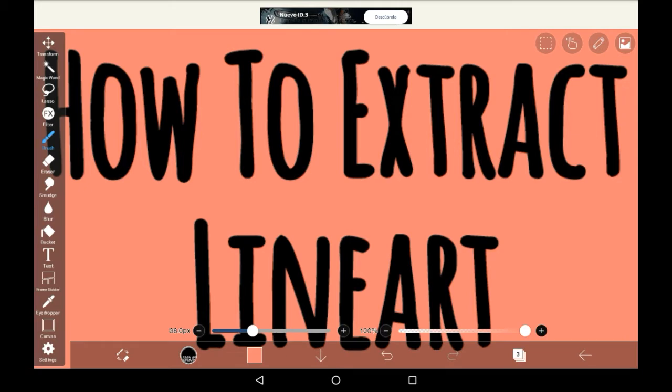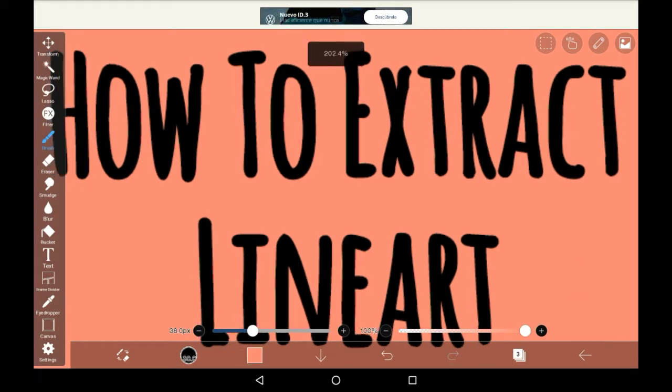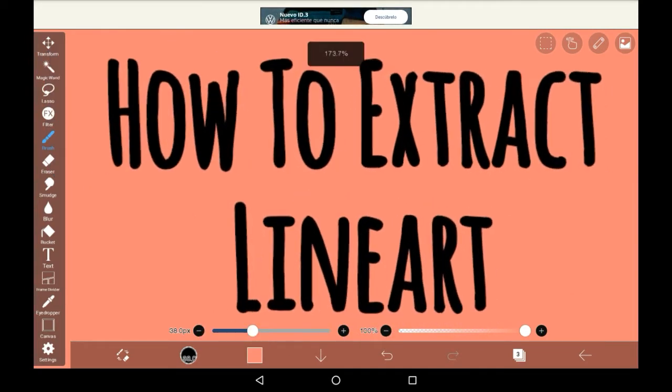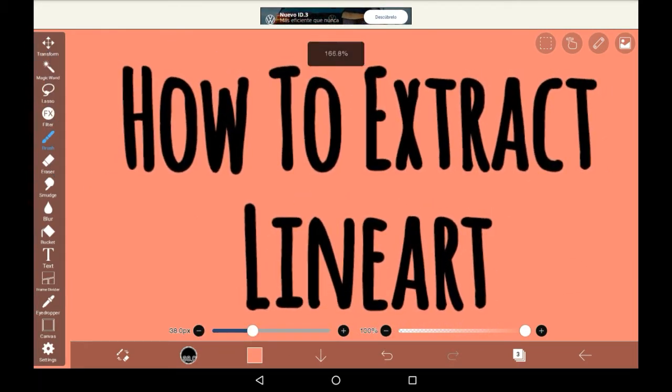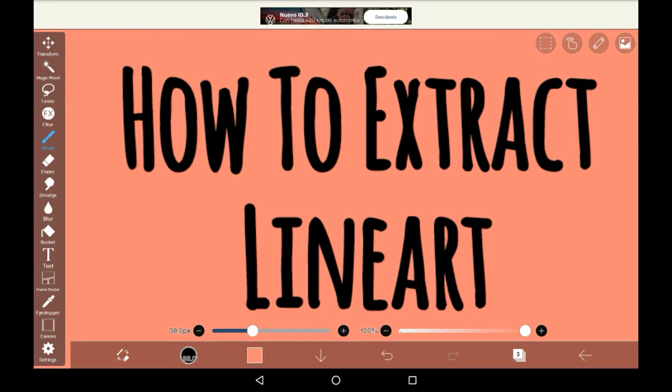Extracting lineart essentially means getting an image and taking the lineart away from it so that you can use it as a lined image. And here's how you'll do that.